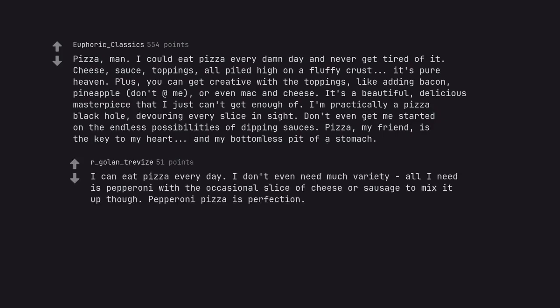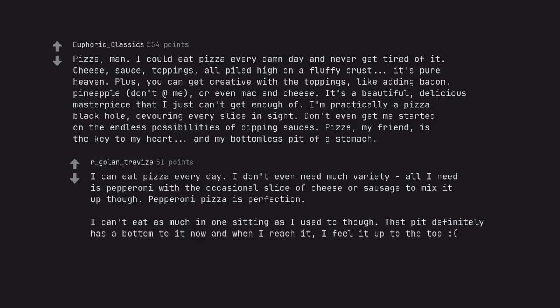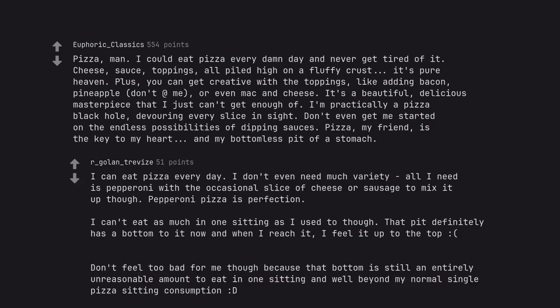I can eat pizza every day. I don't even need much variety. All I need is pepperoni with the occasional slice of cheese or sausage to mix it up though. Pepperoni pizza is perfection. I can't eat as much in one sitting as I used to though. That pit definitely has a bottom to it now and when I reach it, I feel it up to the top. Don't feel too bad for me though because that bottom is still an entirely unreasonable amount to eat in one sitting and well beyond my normal single pizza sitting consumption.